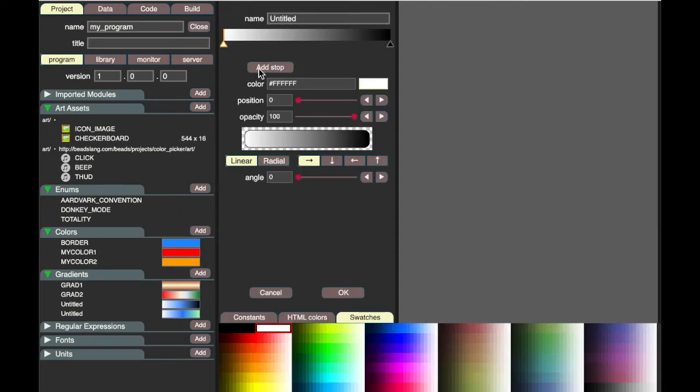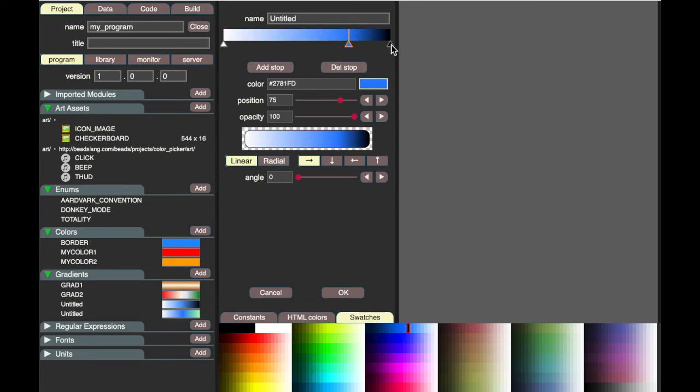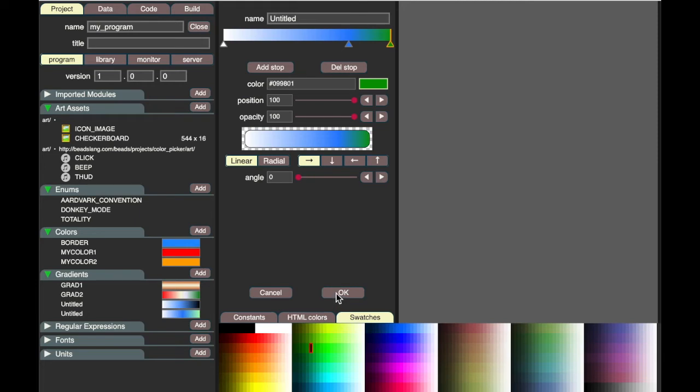Here I'm selecting a gradient. I'm now modifying the gradient, changing the color stops, manipulating which colors they are. After I'm satisfied with my gradient, I click the OK button, and that saves it in my library of gradients.